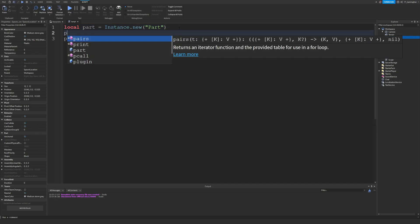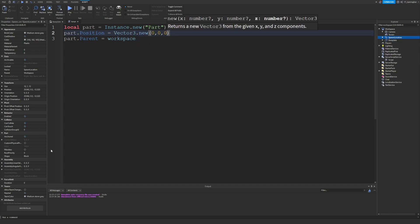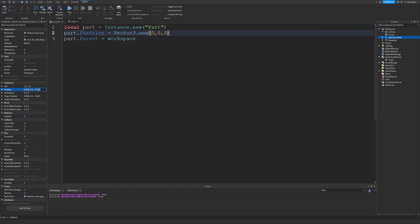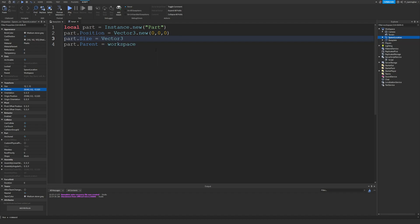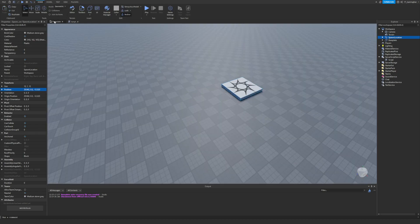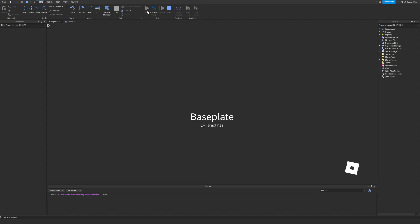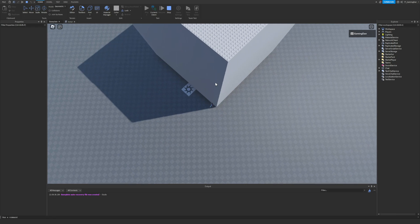Let's say you wanted to spawn a part in the center of the map. We can do part.Position = Vector3.new(0, 0, 0), setting it to the middle of the game. We can also do part.Size = Vector3.new(100, 100, 100) to make a large cuboid in the middle of the map.